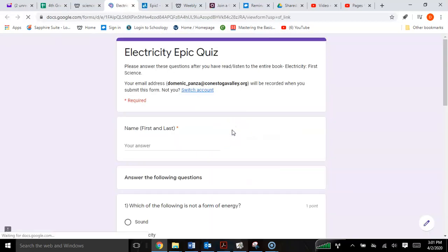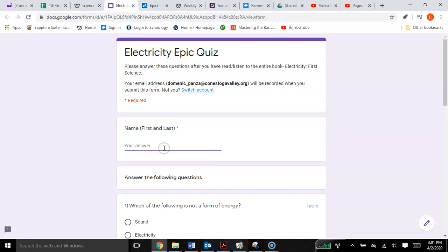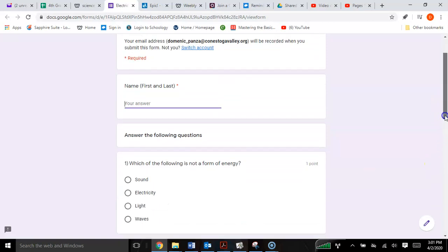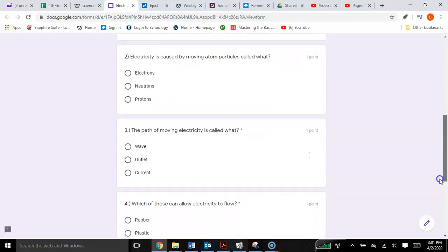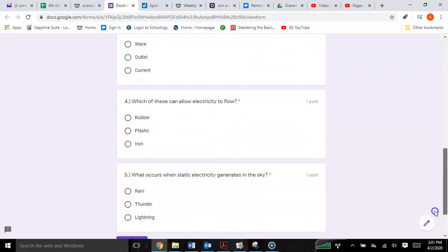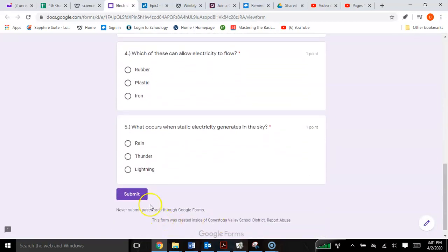It will open up a brand new page that has five questions for you. The first thing you must type in is your first and last name. After you're done typing in your name, answer multiple choice for questions 1, 2, 3, 4, and 5, and you can then click Submit. It will then send directly to your teacher.